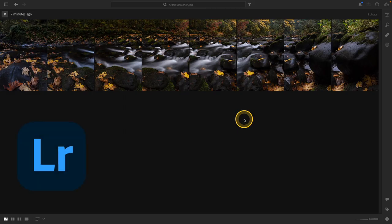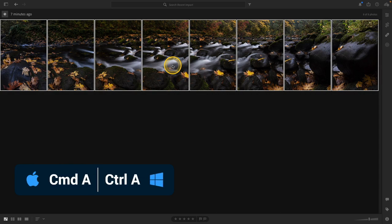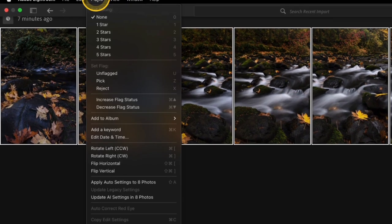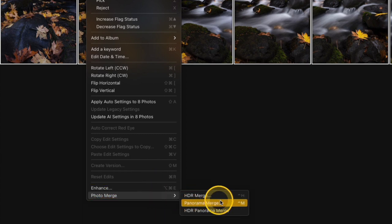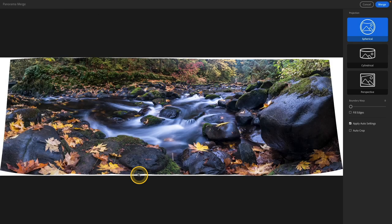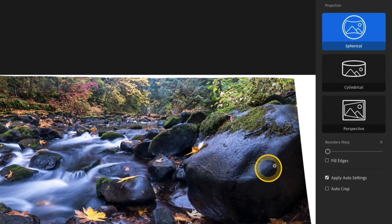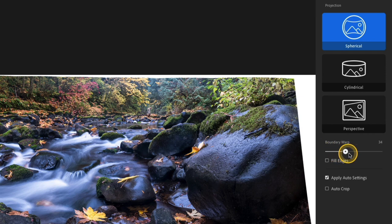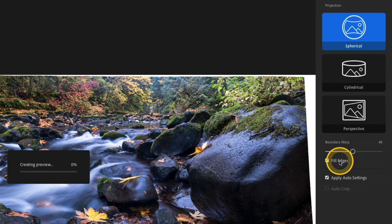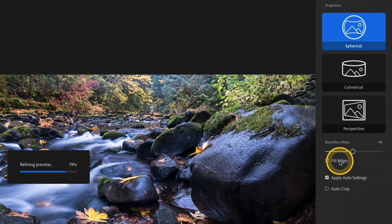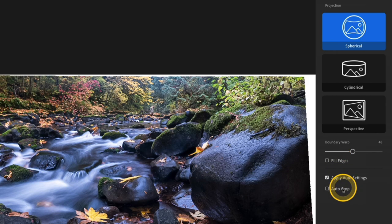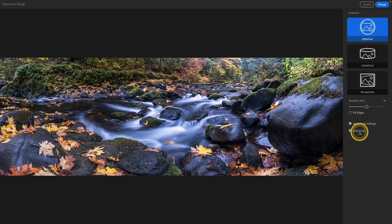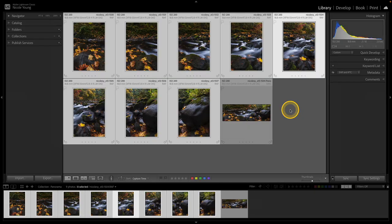So I'm in Lightroom and all I need to do here is select all of my images just like I did before. And then I need to go up to Photo, all the way down to the bottom, choose Photo Merge, and then choose Panorama Merge. You'll see many of those same settings that we had in Lightroom Classic such as Boundary Warp. You can fill the edges, apply Auto Settings or leave that unchecked, as well as Auto Crop. Merging panoramas in Lightroom is very similar to merging them in Lightroom Classic, but I wanted to show that for those of you who do use Lightroom and don't use Lightroom Classic, so you can still get a lot out of this training.